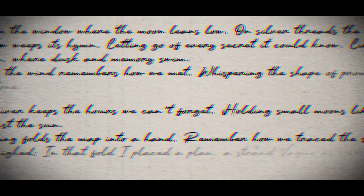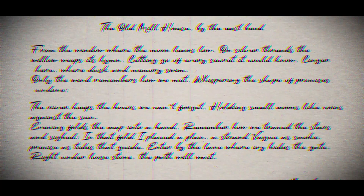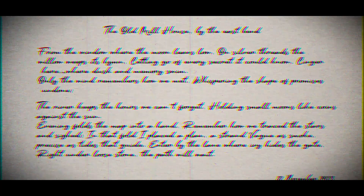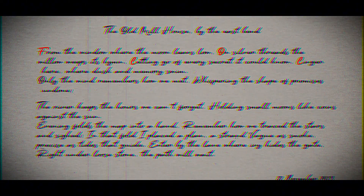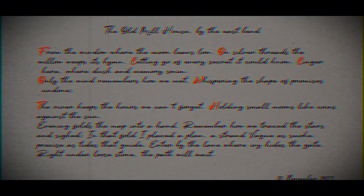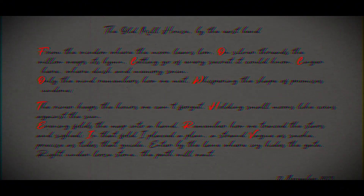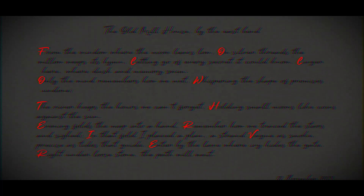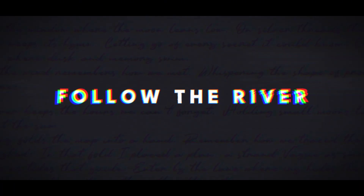A letter was found in an old house by the river. At first it seemed like nothing more than words of longing, but hidden within its lines lies a secret message: follow the river where it leads.